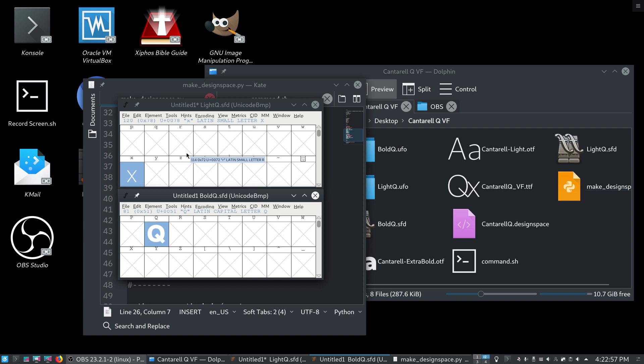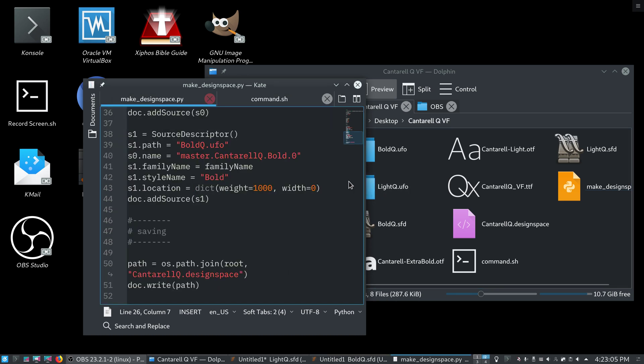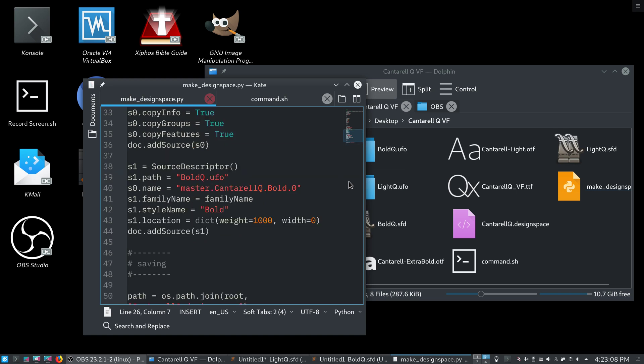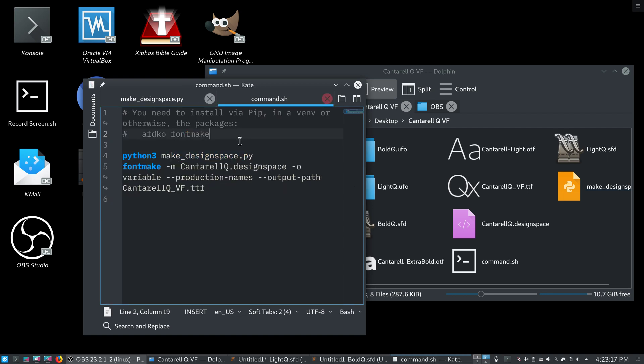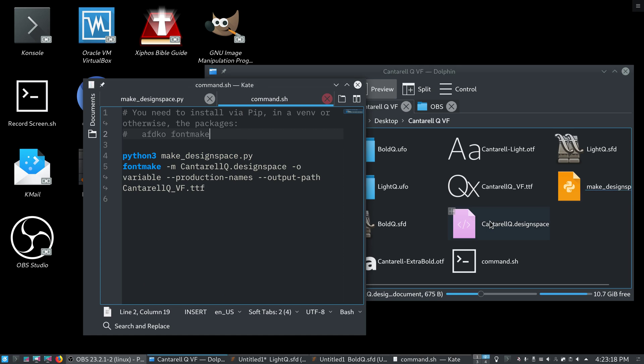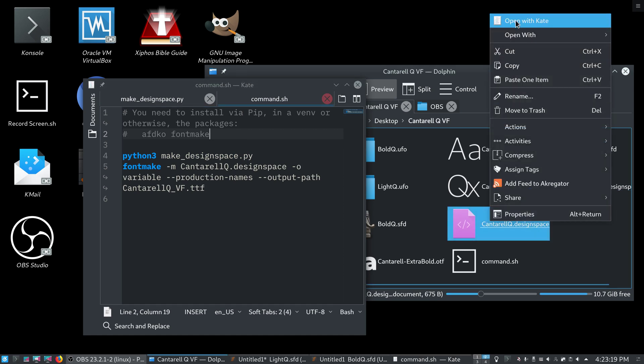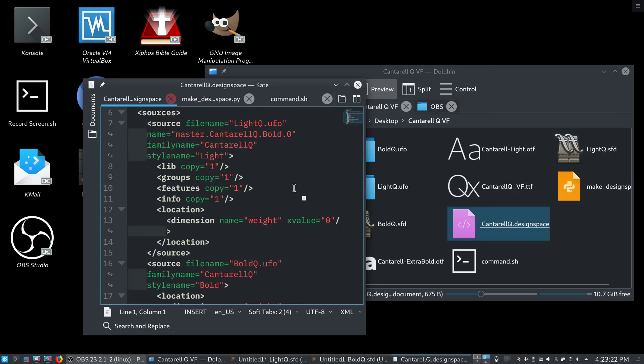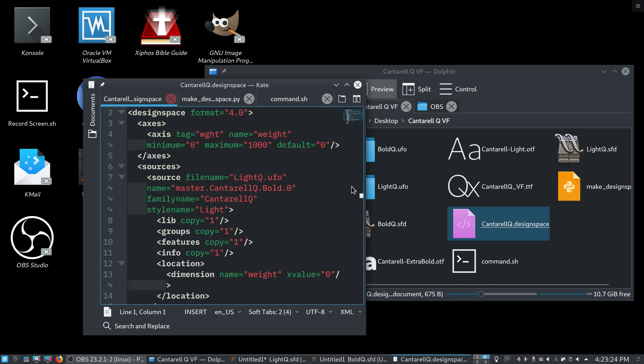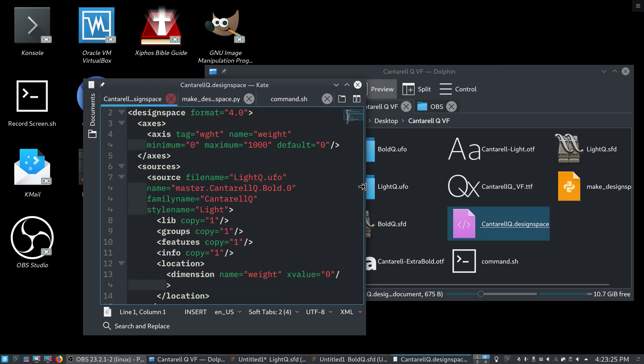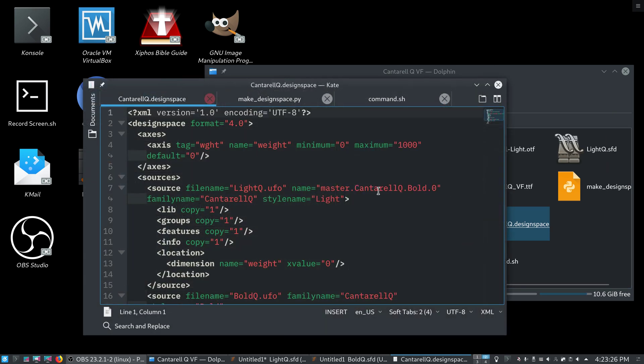So, now that we have our two ufo files, that we've created from our sfd files, we can run this script. And, you know, this script should be pretty easy for you to change to make your own design space. And, once you run the script, it's to make design space dot pi, you'll receive this design space file. And, all it is, is just, you know, it's really quite simple.